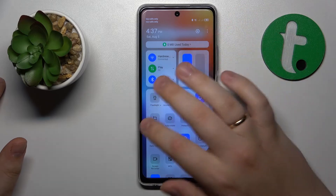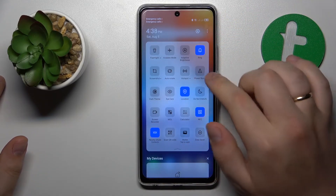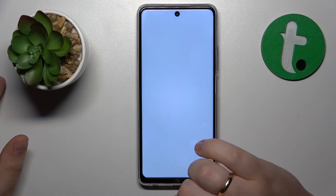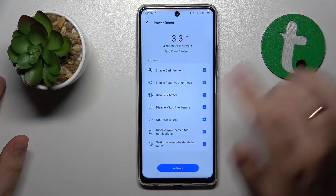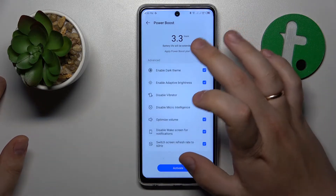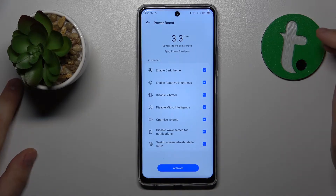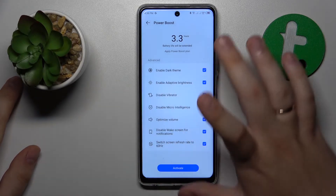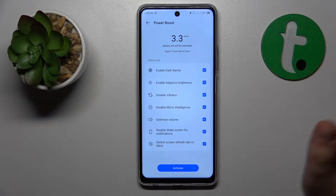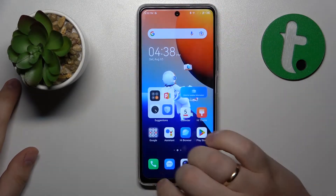You might also want to open the control panel or quick access panel and find the Power Boost button — tap on it. It will list all the measures it will take to optimize your system performance, so uncheck the ones you do not want and then tap the Activate button.